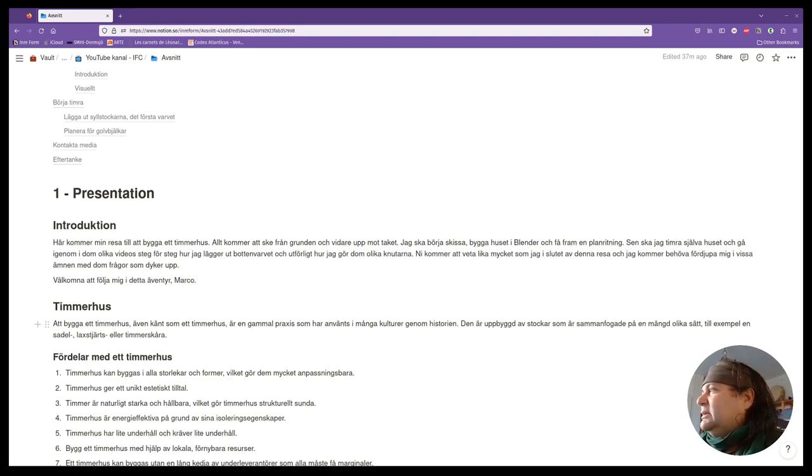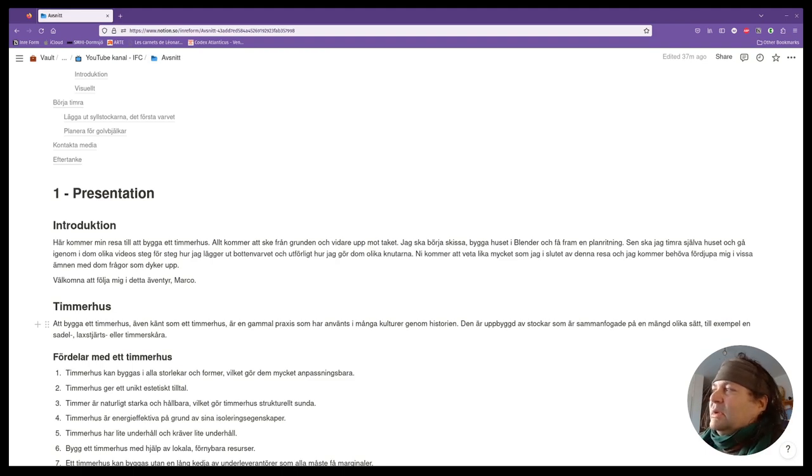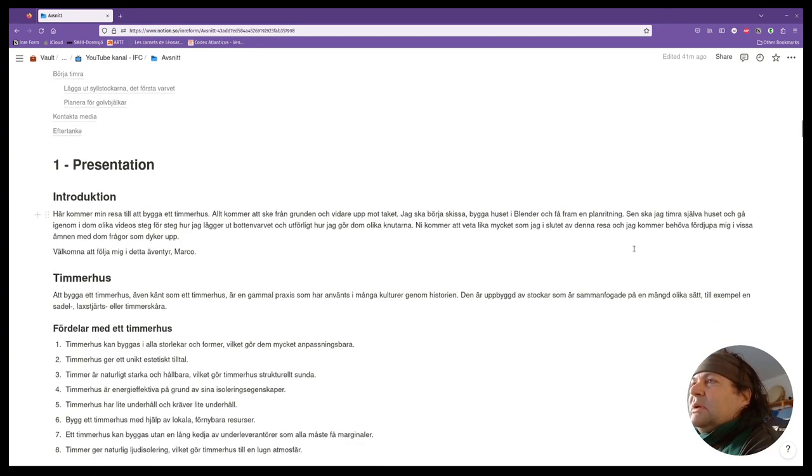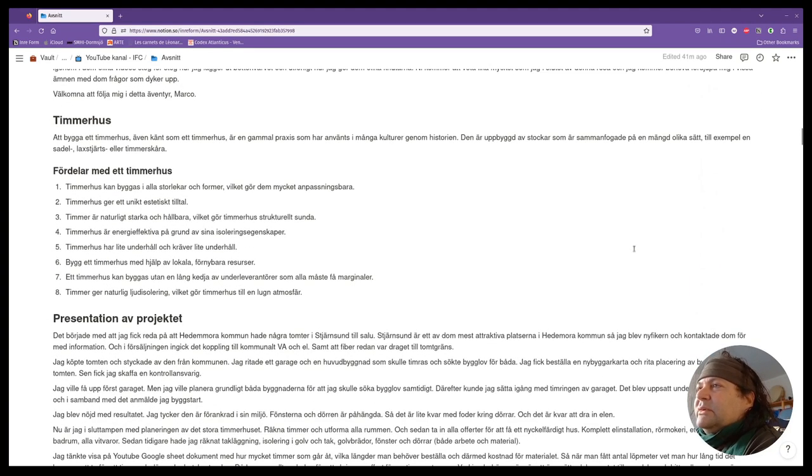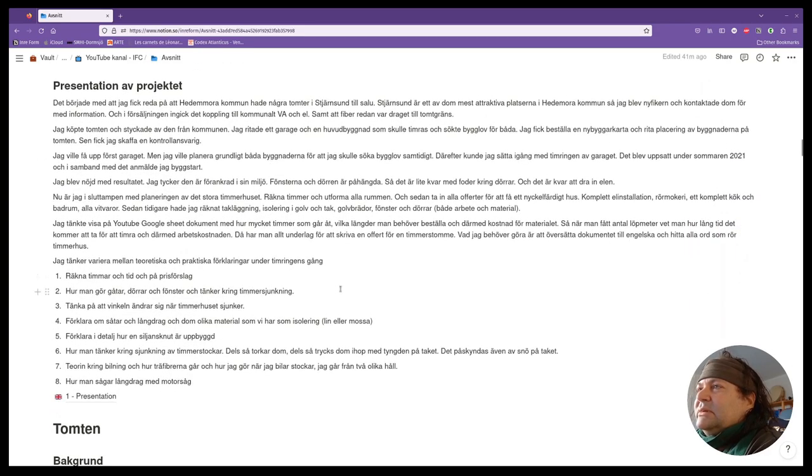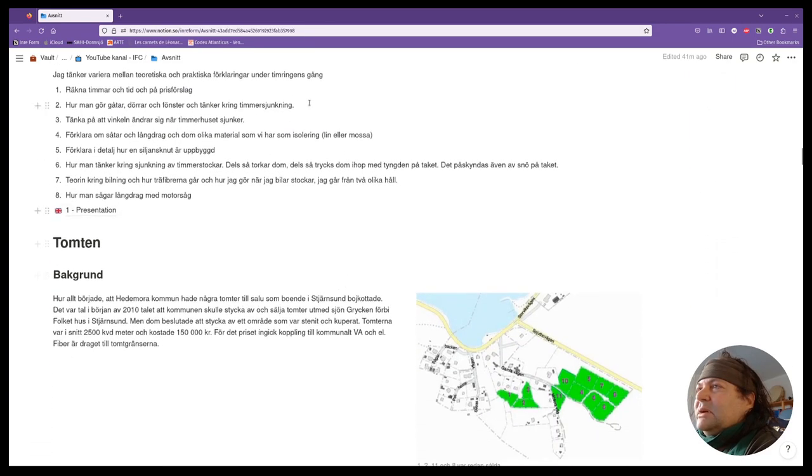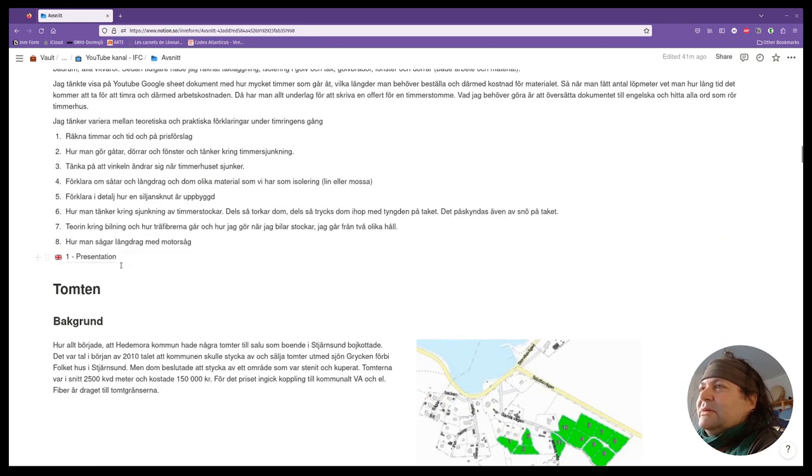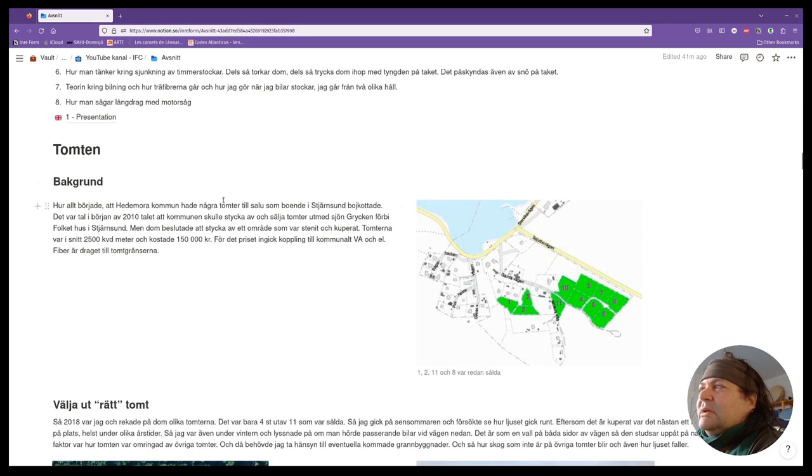It moves with the sinking of the timber. So here I show you some pictures. This is in Swedish, but this is the part I talked about in English. I have the English version here.